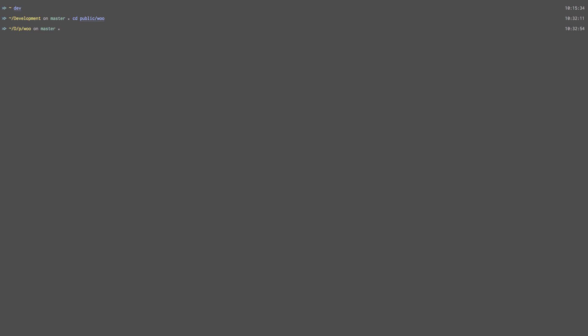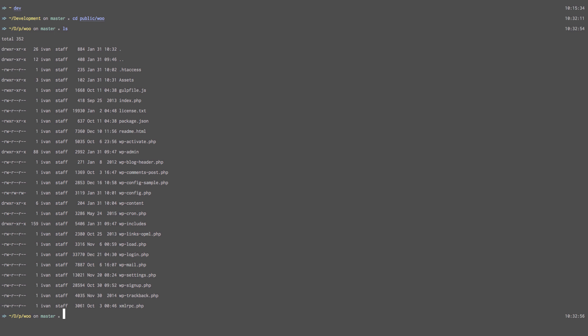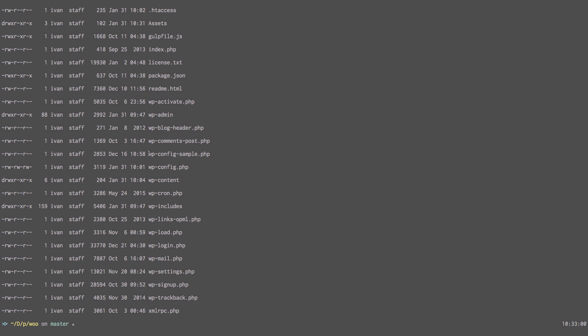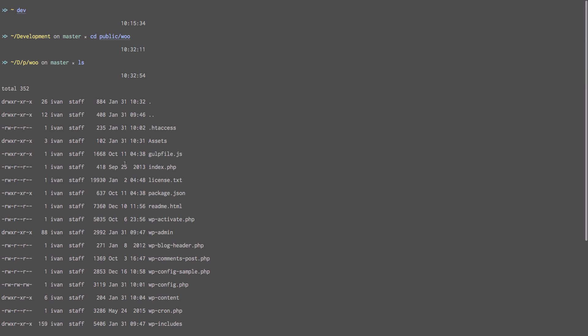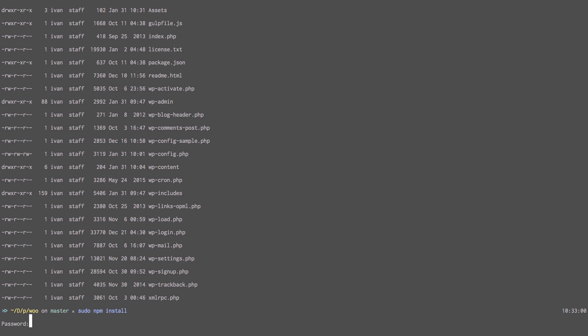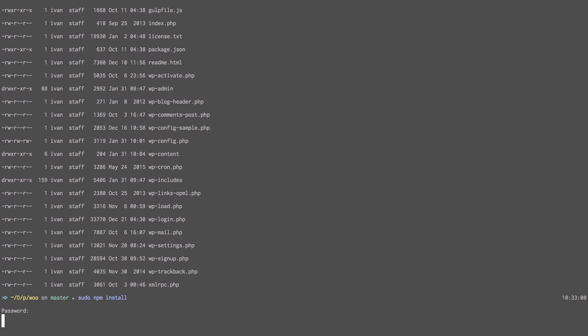So this is my WordPress installation and here I'm just going to run npm install. Actually sudo npm install. And then we just wait a few minutes for everything to install so that our gulp file can work and so on.